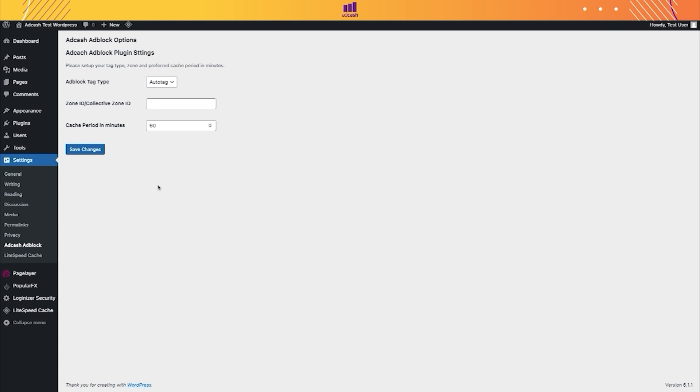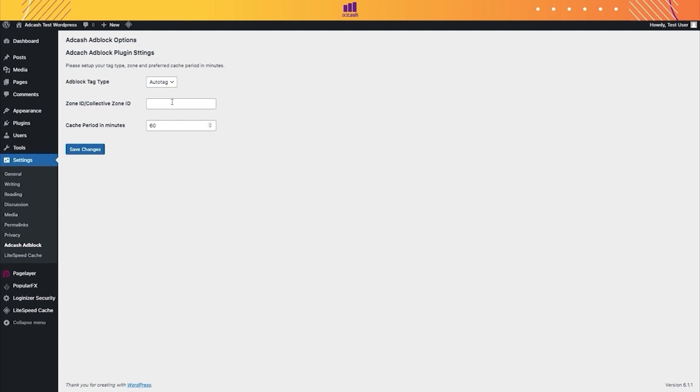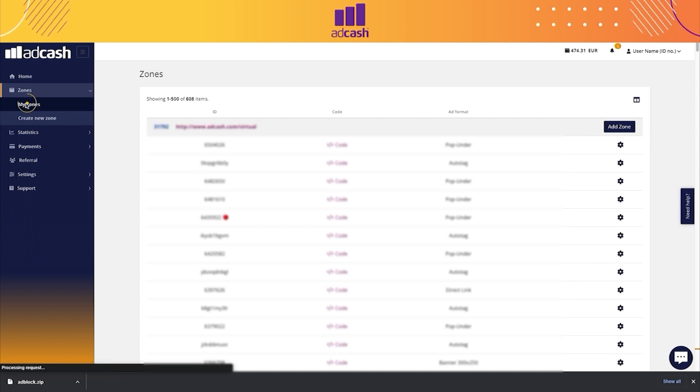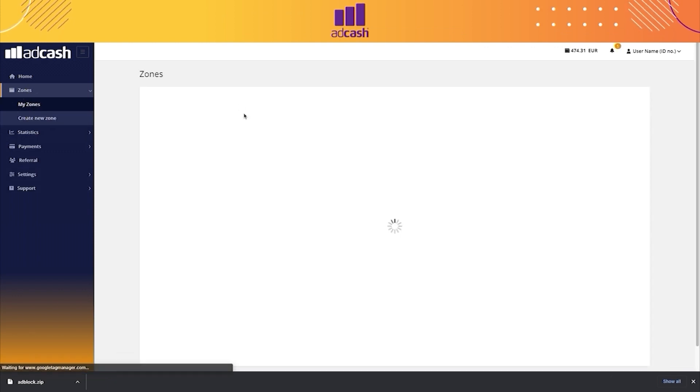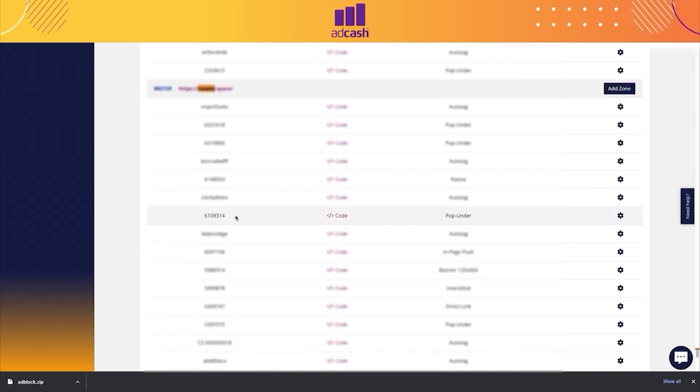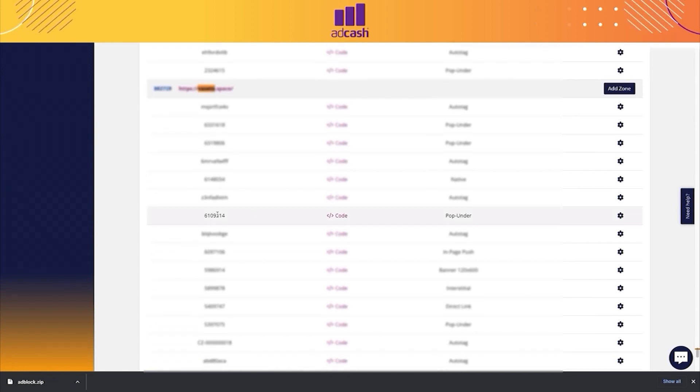Here, we need to put AdBlock tag, Type, and the Zone ID. For this, we have to go to the Publisher panel, My Zone section, and then we have to choose the right zone that we want.